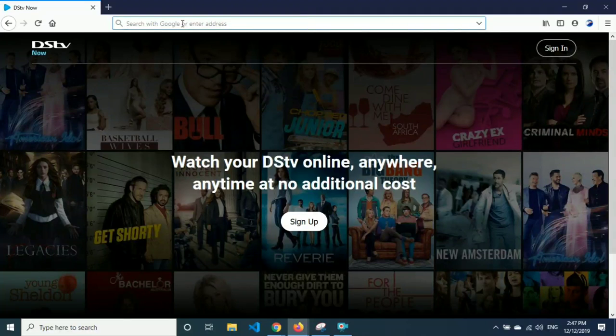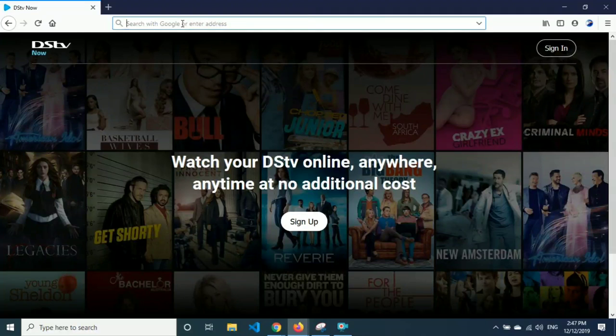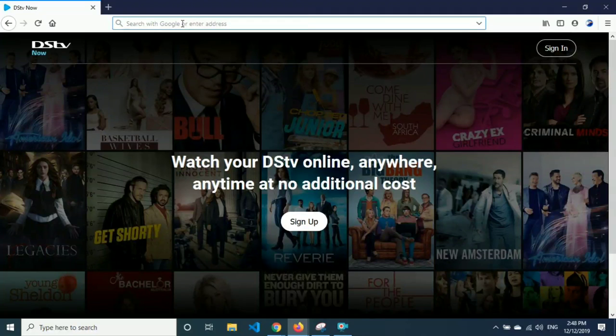Watch all DSTV channels for free. This is not just people talking about, but this is legit. As you can look at the website, it says watch your DSTV online anywhere at no additional cost. First, I'm going to show you how to set up DSTV Now account and watch it on every smart device very easily.